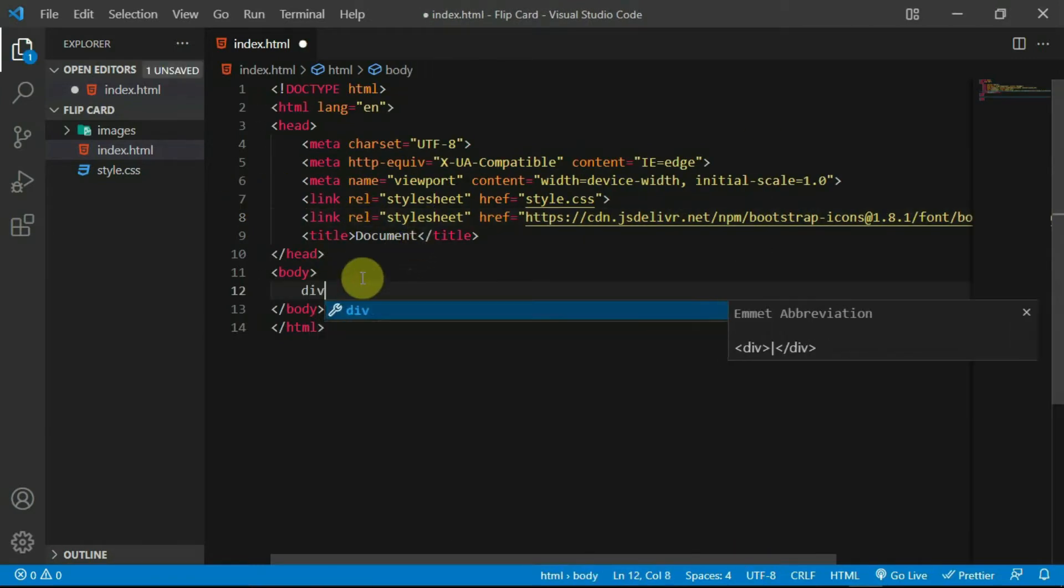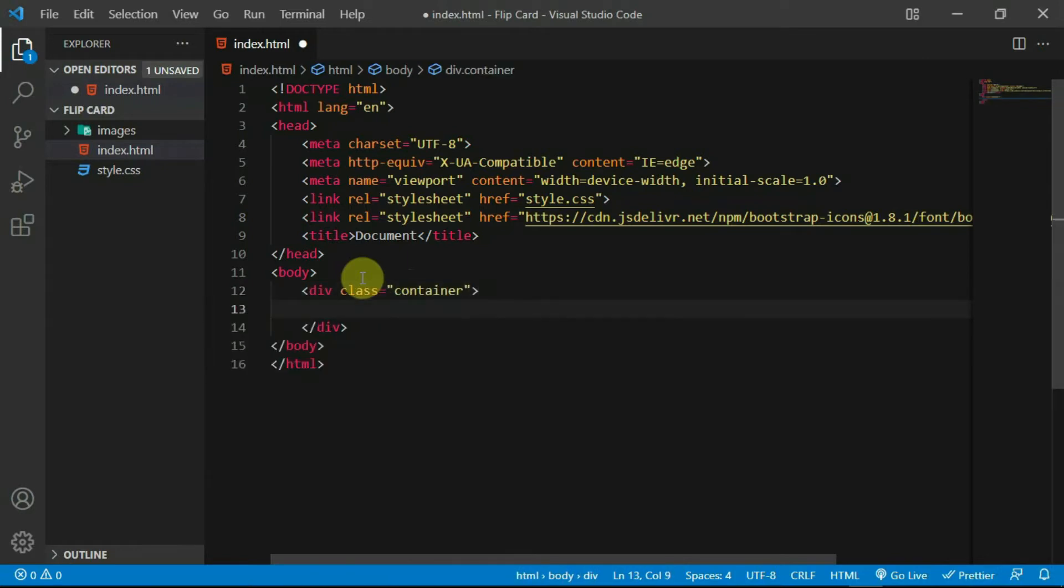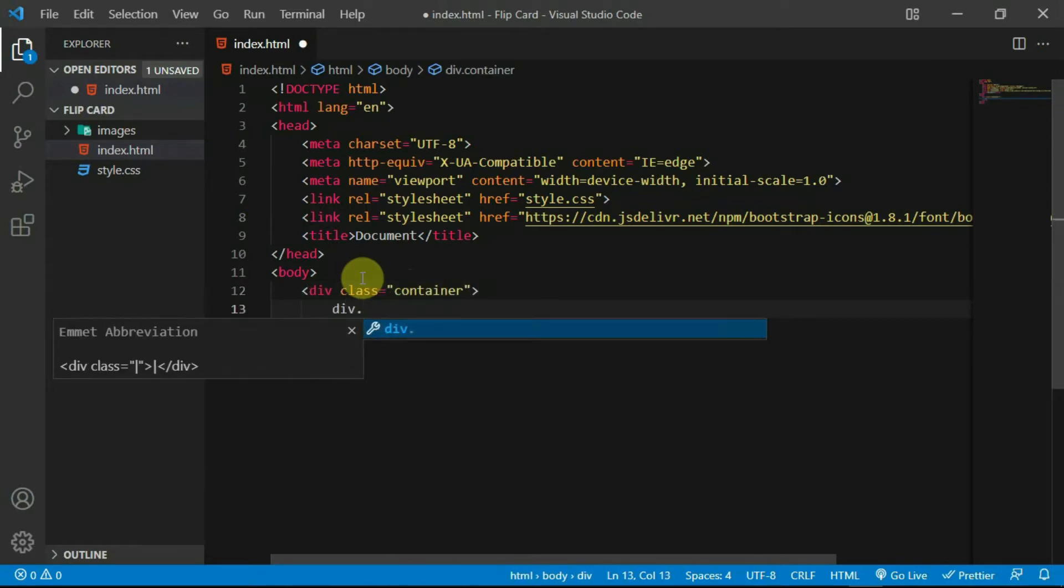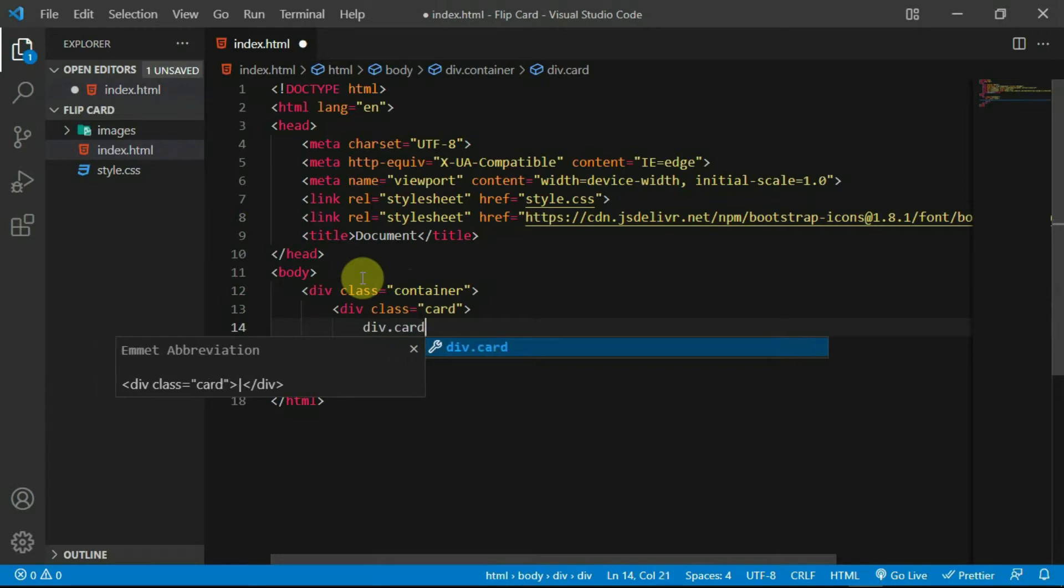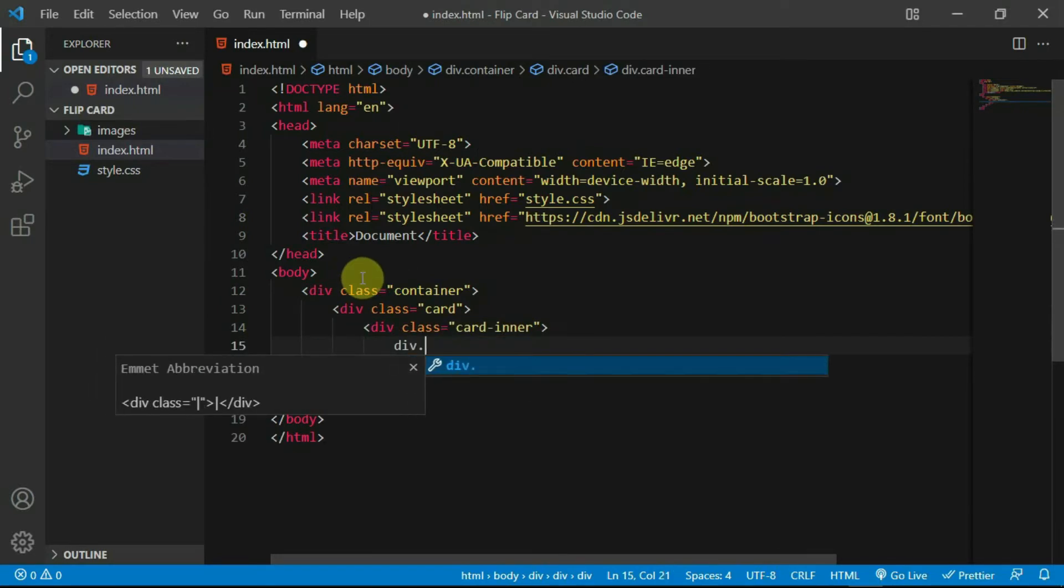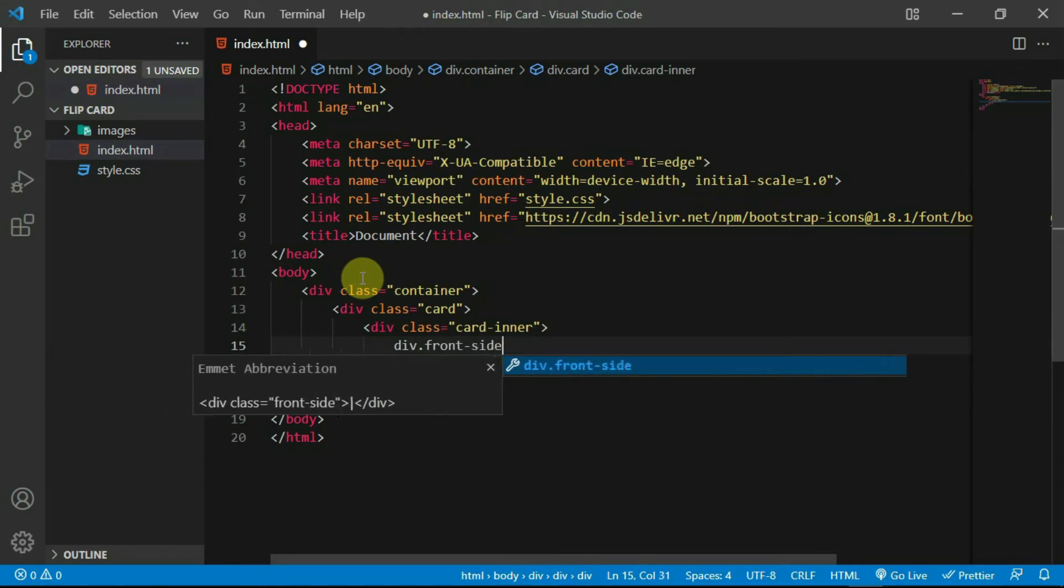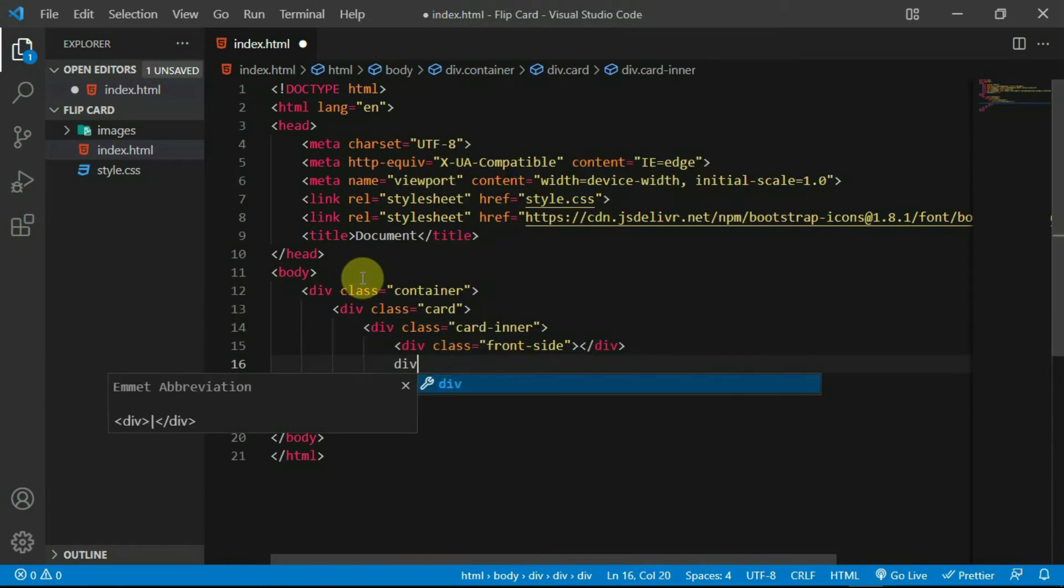In the body tag, create a div with a class of container. Create another div and set the class to card. In it, create a div with a class of cardinner. In this div, create two more divs, one with a class of frontside and another with a class of backside.